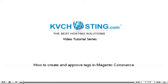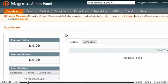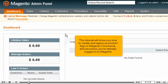How to create and approve tags in Magento Commerce. This tutorial will show you how to create and approve product tags in Magento Commerce, and assumes you're already logged into Magento.